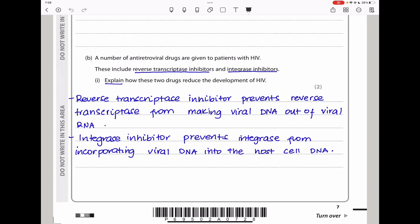Antiretroviral drugs include reverse transcriptase inhibitors and integrase inhibitors. Reverse transcriptase inhibitor prevents the reverse transcriptase enzyme from converting viral RNA into DNA. Integrase inhibitor prevents the integrase enzyme from incorporating viral DNA into the host cell DNA. So reverse transcriptase inhibitor blocks viral DNA synthesis, and integrase inhibitor prevents that viral DNA from being integrated into the host genome.